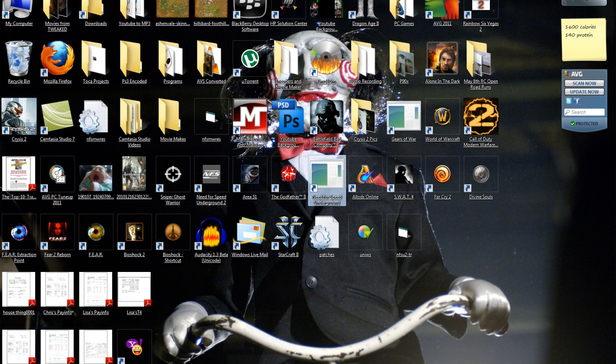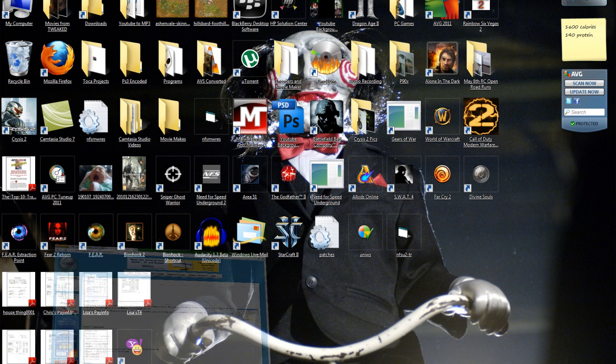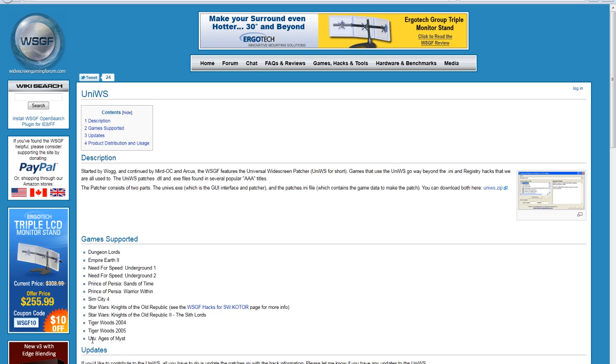So that's basically how to get widescreen for Need for Speed Underground 1 and 2, or for some other games if you prefer these other ones.